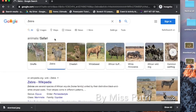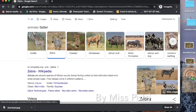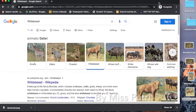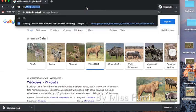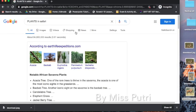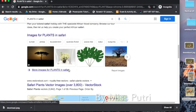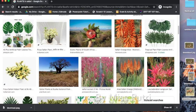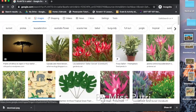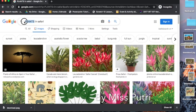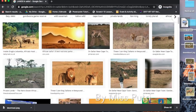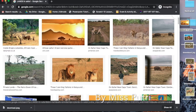You can choose zebra, wildebeest, or any animal you like. Then we also need to find some plants in safari. Find a good plant image, click it, and save it. Then find a land image as well. Take one of each, then minimize the browser and go back to PowerPoint.